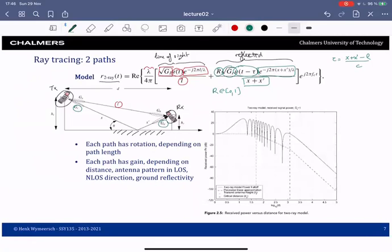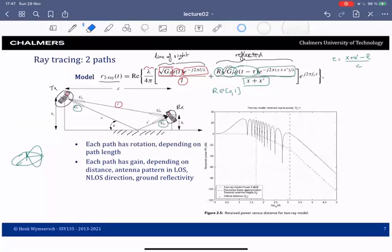Each path has its own phase rotation depending on path length, and its own gain depending on distance and antenna pattern. Recall for the dipole: in the x-y plane you have omnidirectional transmission, but along the orthogonal plane the radiation pattern looks like a donut — so depending on which direction you look, these gains will be different.